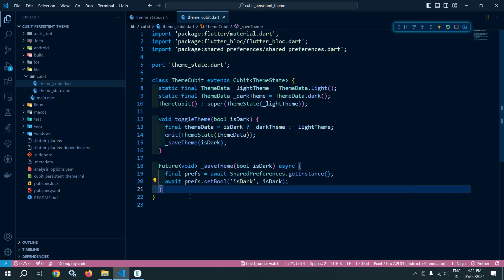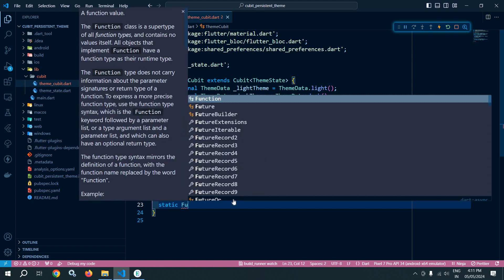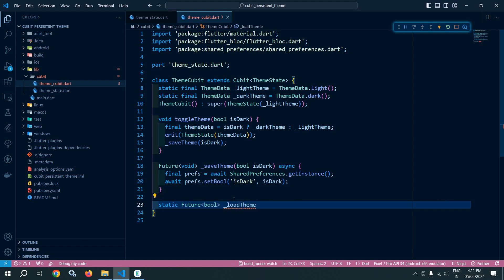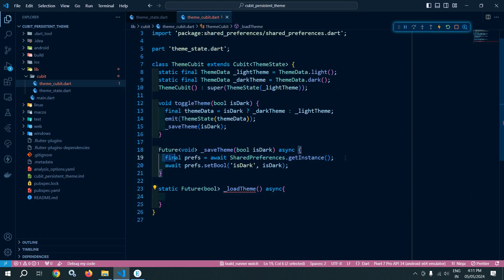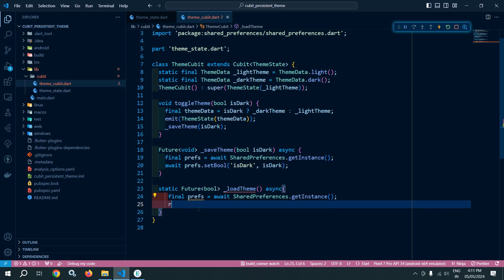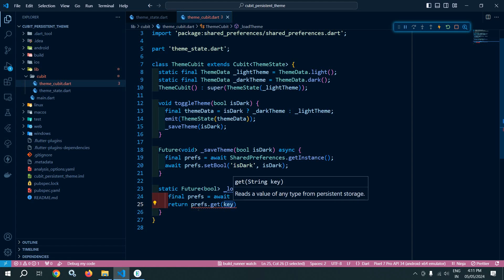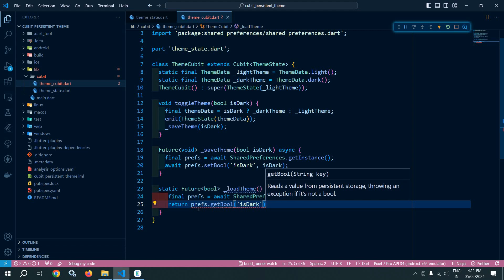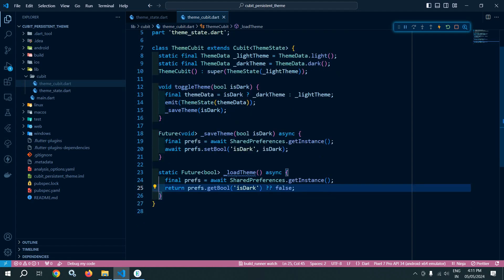Similarly, I need a function to fetch the value from SharedPreferences. I create a static async function 'loadTheme' with return type Future<bool>. It gets the SharedPreferences instance and returns preference.getBool('isDark') — if it is null, it returns false.